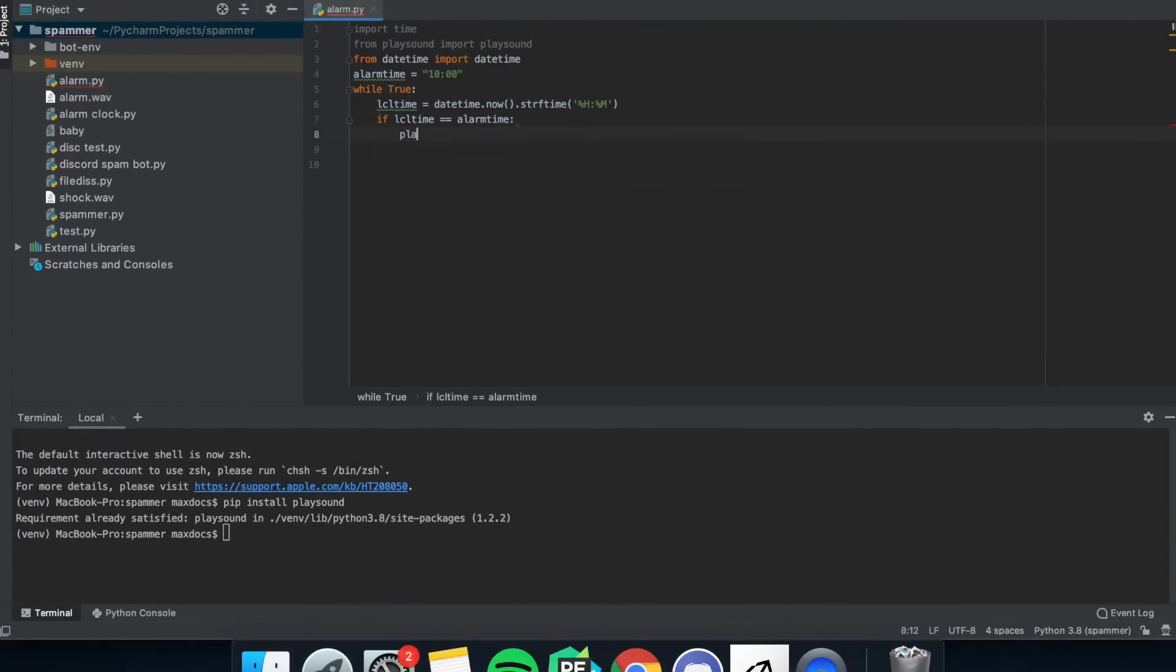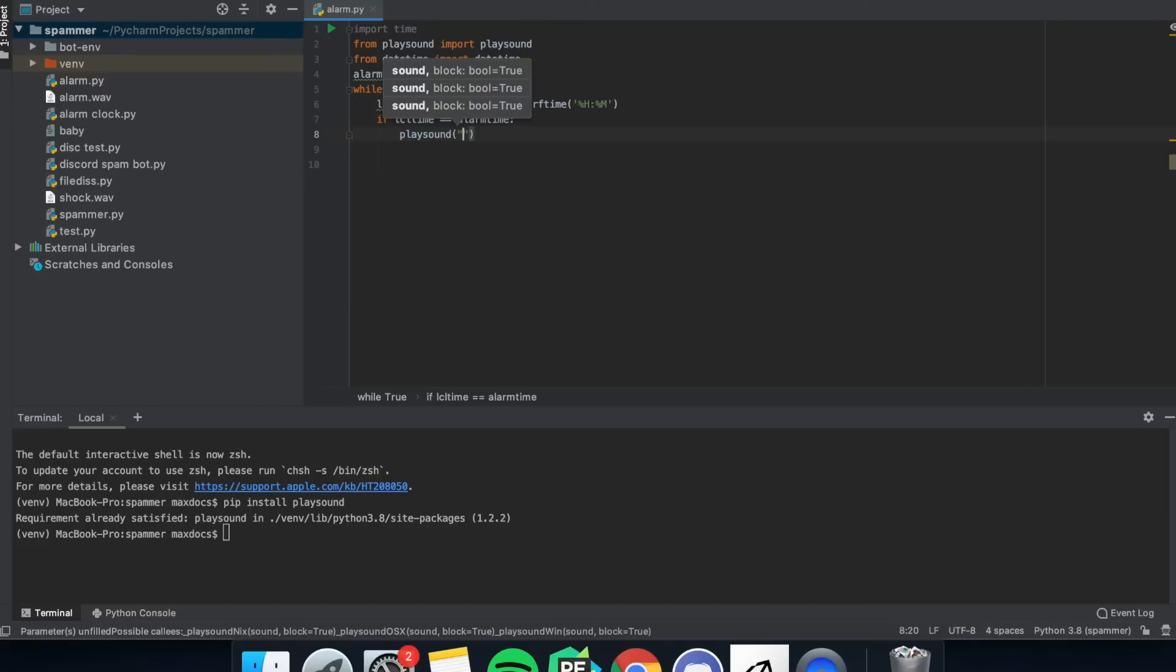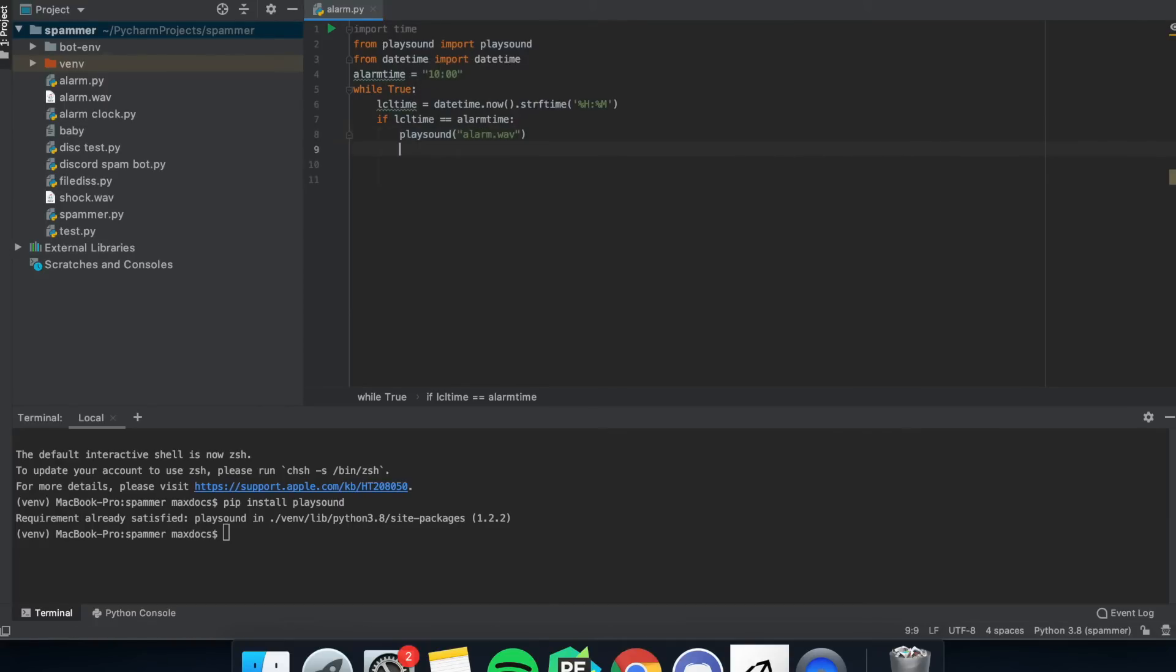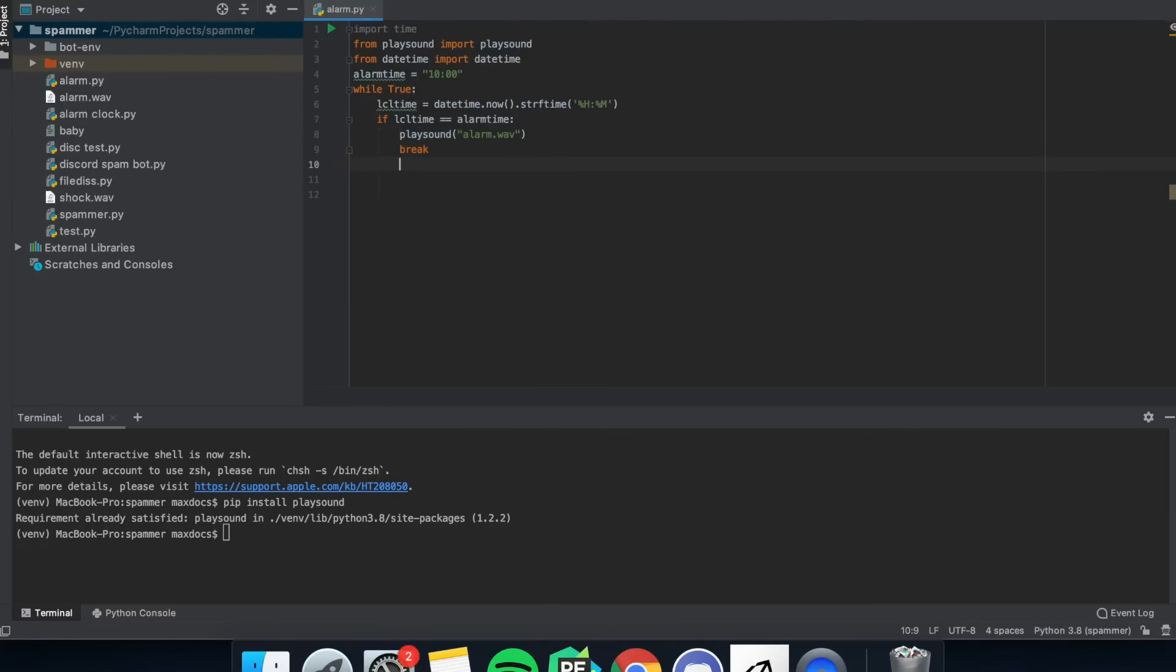Then we want to put playsound and in the brackets put whatever you called the sound, and then put a break so that we can exit the while loop.